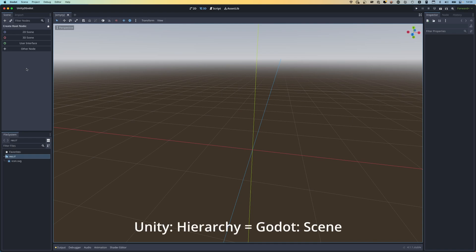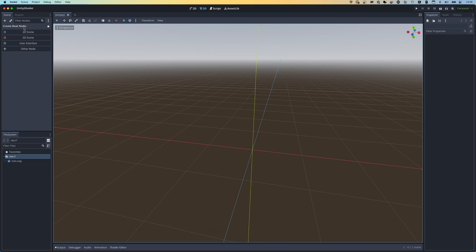On the left-hand side we have our Scene tab - this is basically your Unity hierarchy window. It doesn't look the same right now because it's asking us to choose a root node. This goes back to what I mentioned - you didn't get the choice of 2D or 3D when creating the project. You can actually choose on a scene-by-scene basis whether you want a 2D scene, a 3D scene, a user interface, or anything else. In Godot, everything is a scene.